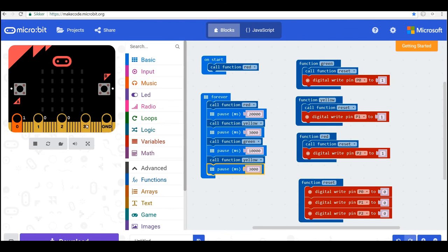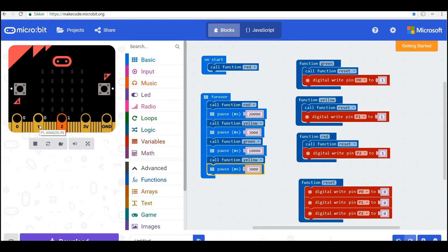And let's see how it works over here. Now we are on the red. Now it's green, yellow and red. So this is waiting for 20 seconds.